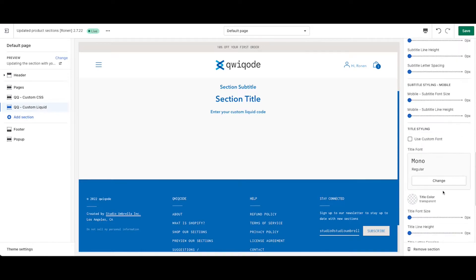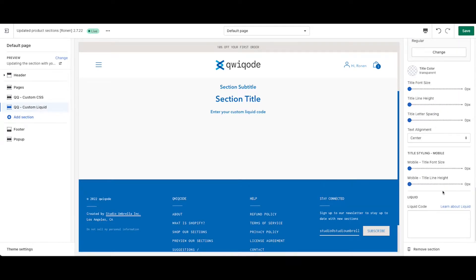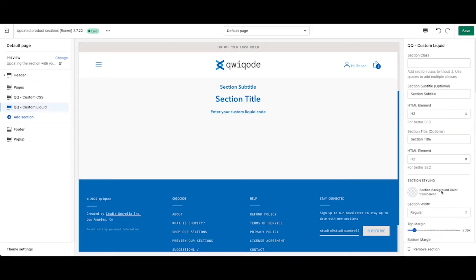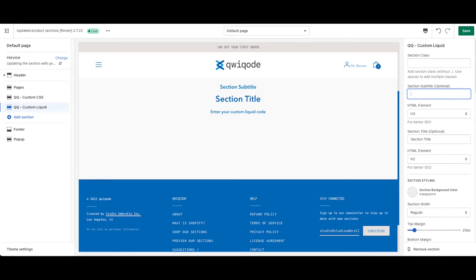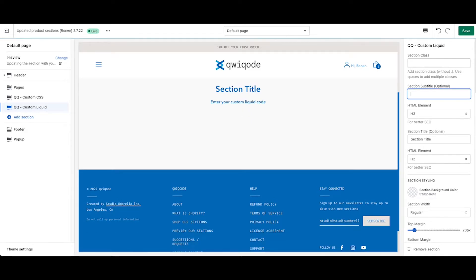You have an option here to add in a section title, such as subtitle, pre-head, section title, and an area to add in the liquid code. So to get started, you could update this.